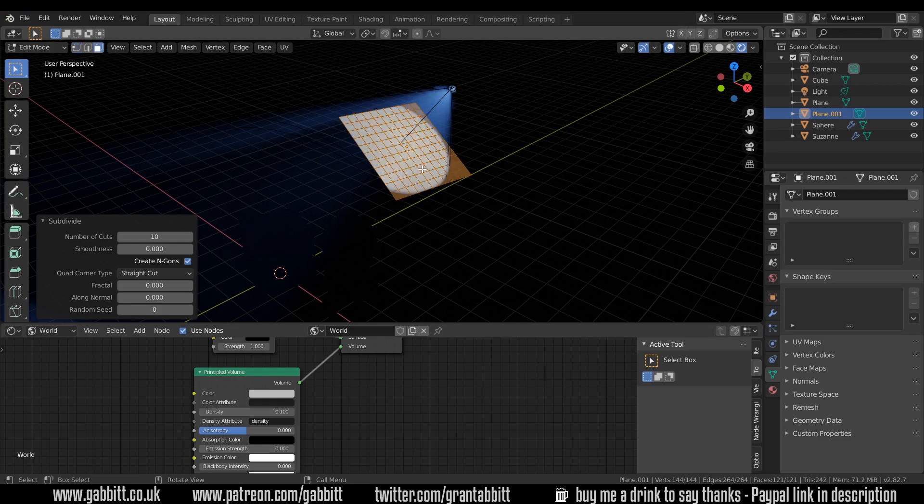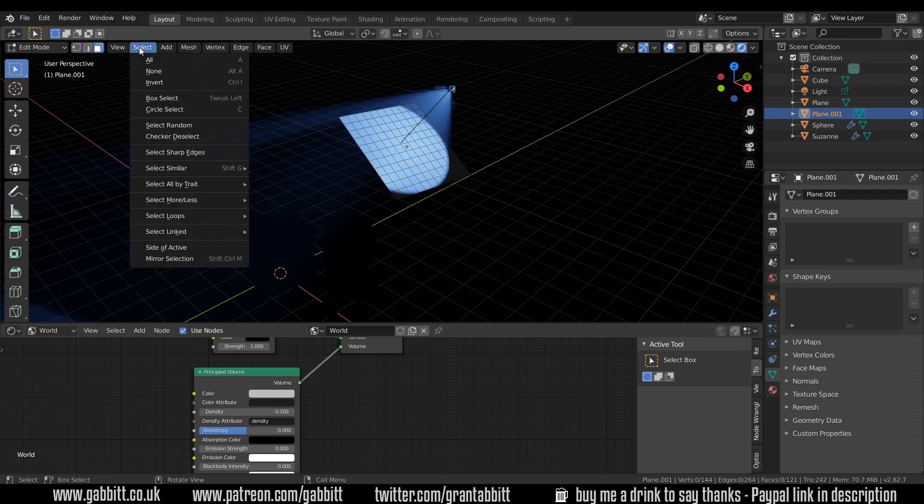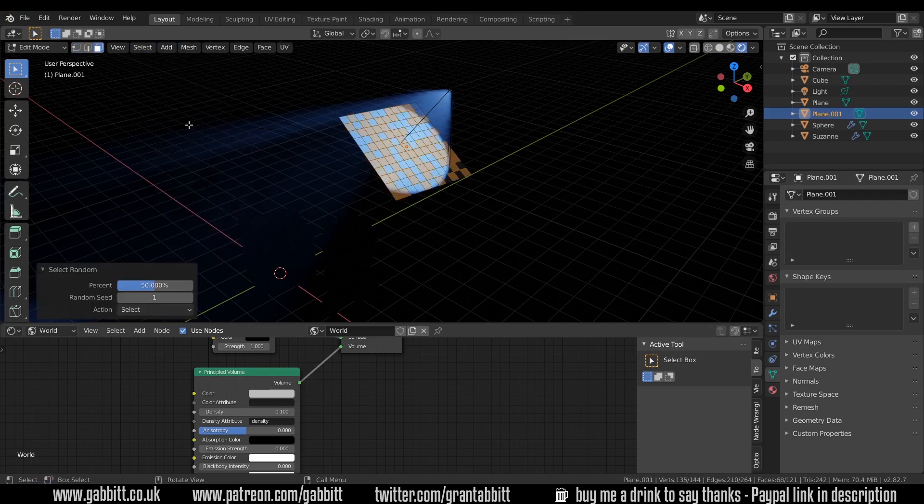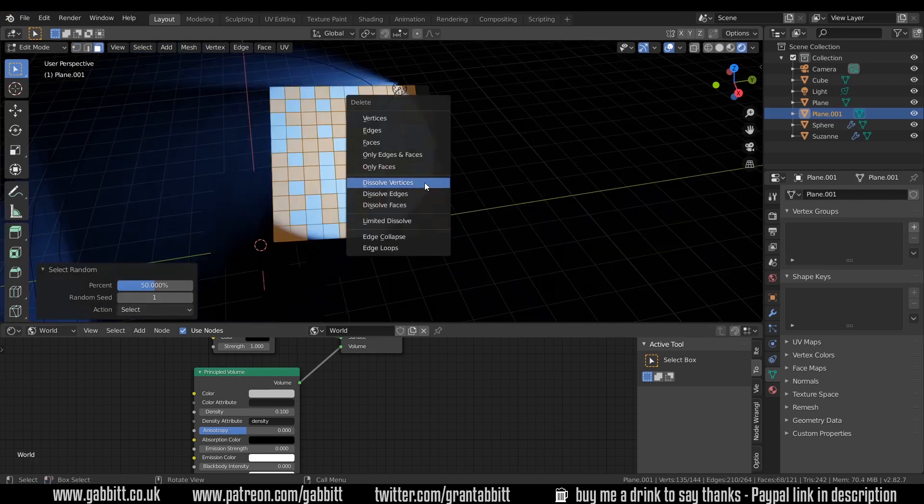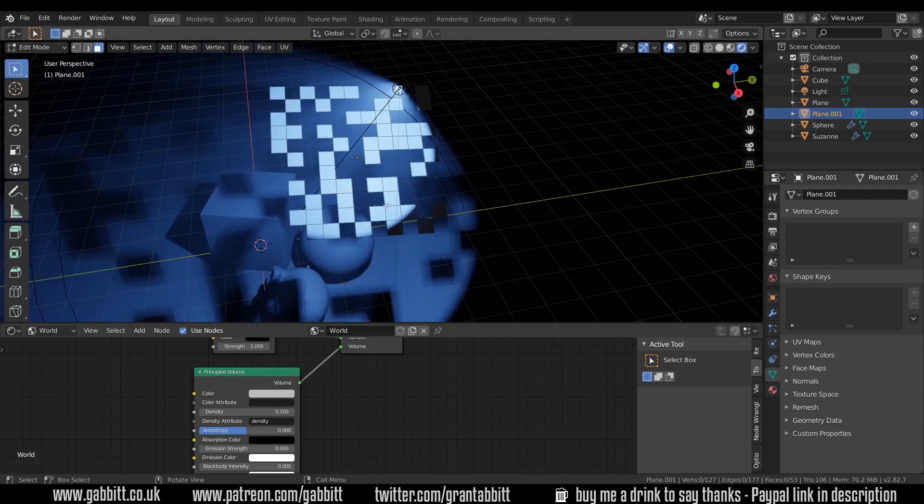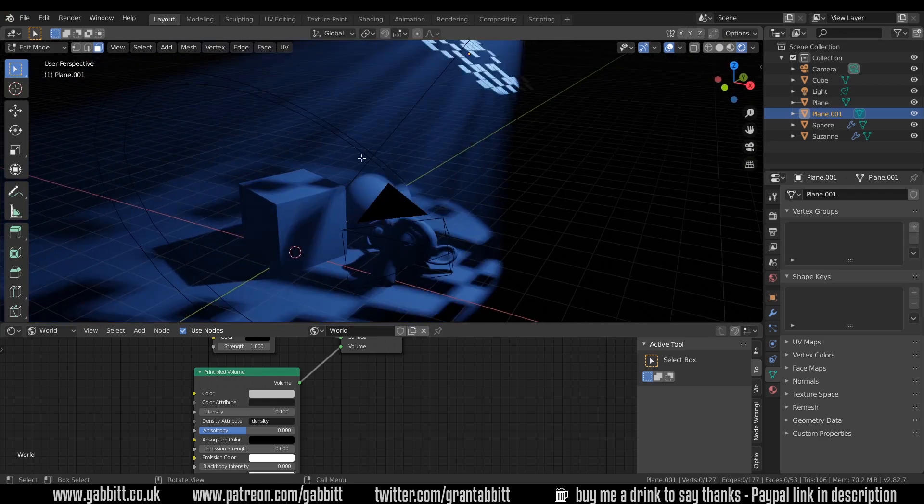So I'm now going to go to face mode and deselect everything. So nothing's selected but now I'm going to go up to select and then select random and that will select random faces. Now I can press delete, faces and you can see these rays shining through.